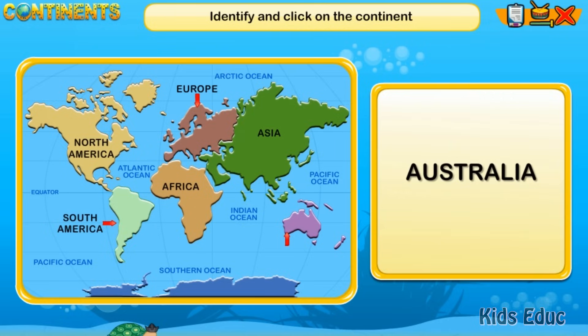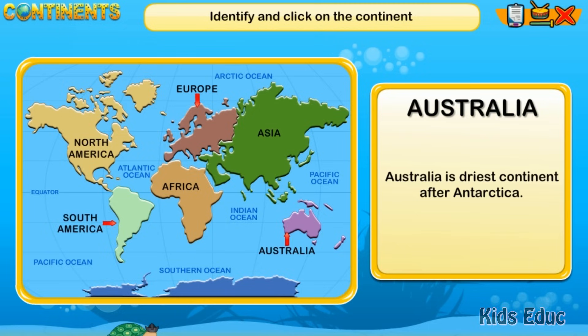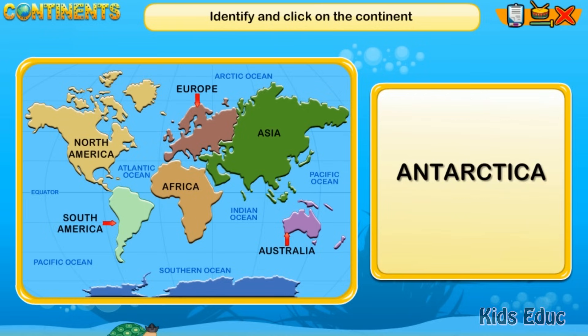Australia is the driest continent after Antarctica.